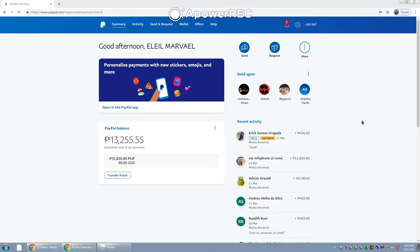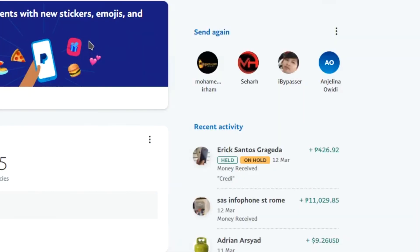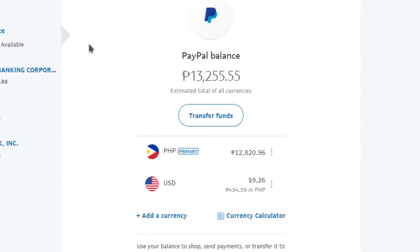Once logged into your PayPal account, all you need to do is go to Wallet — the one you can see on the upper part of the screen — or PayPal Balance. I will be clicking Wallet. Once you're on your wallet, you will see the available balance in your PayPal account. You'll also see the available currency in your PayPal account.